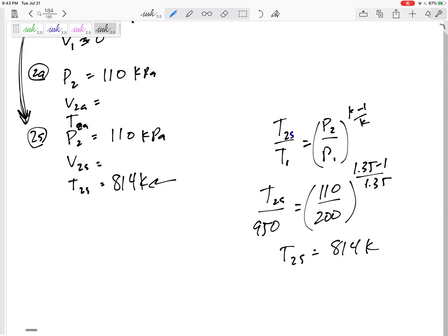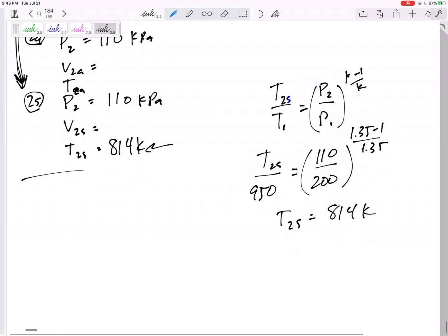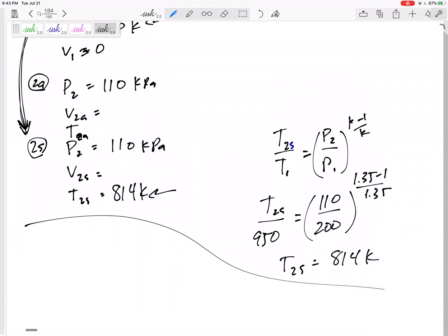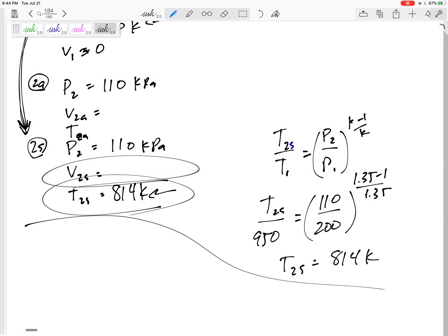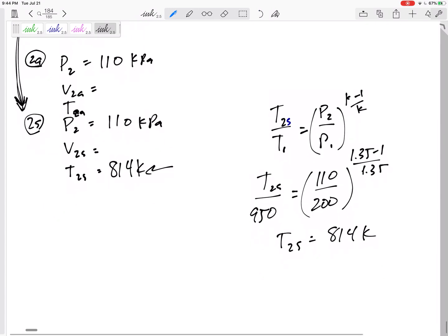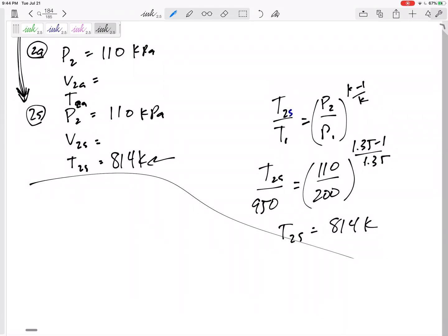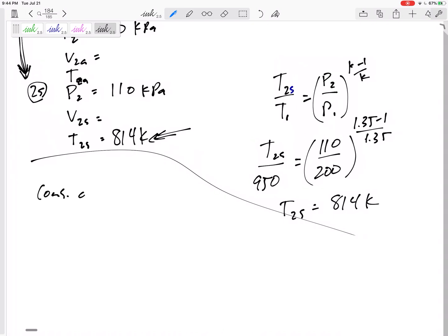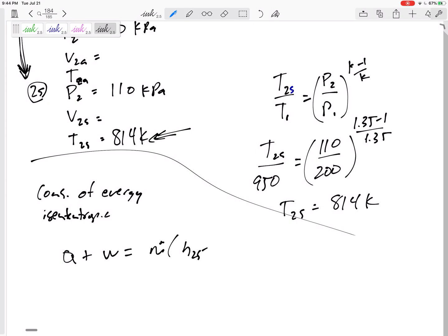Now we'll use Δh = cp·ΔT. The property table doesn't have velocity, so I'll use conservation of energy. For the isentropic case: q + w = ṁ·[(h2s − h1) + (V2s² − V1²)/2]. The nozzle is adiabatic and has no work, so dividing through by ṁ, we get an energy balance per unit mass.